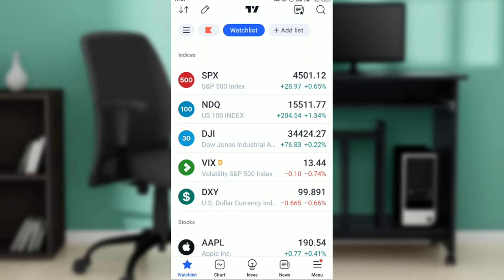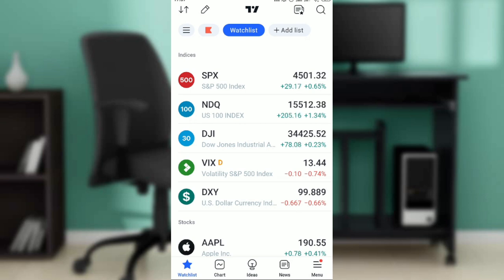Now if you don't have TradingView, I'm going to show you where exactly to find it. Head over to your Google Play Store and in the search bar at the top corner of your screen, go ahead and type 'TradingView'. Once you do that, follow the on-screen prompts to install by clicking on the install button.